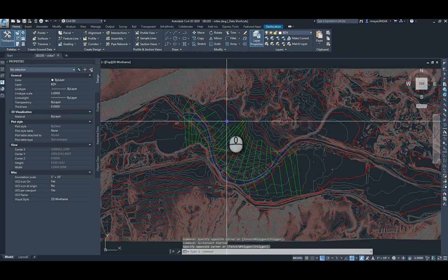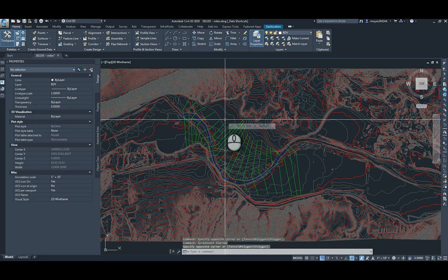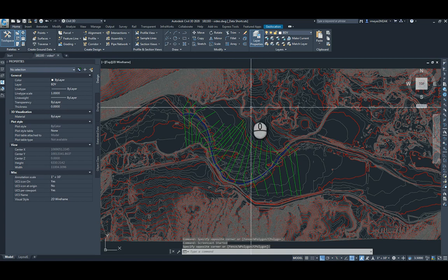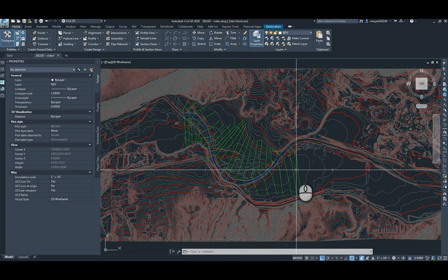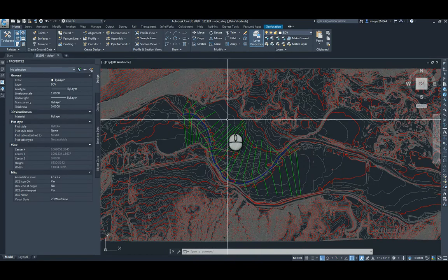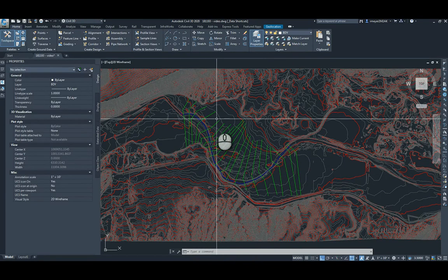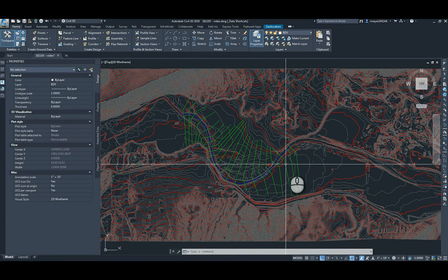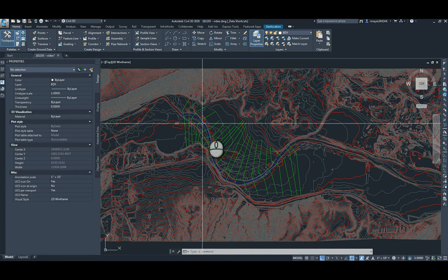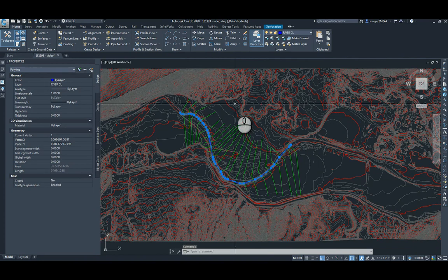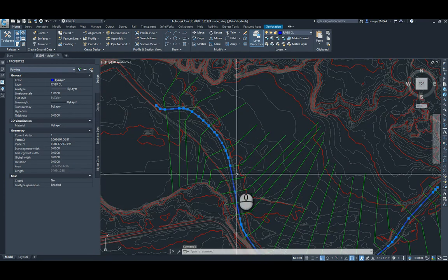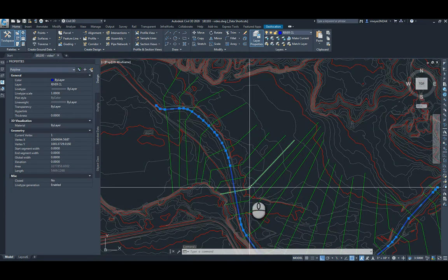The purpose of this video is to describe how to get surface data, alignment, and cross sections from a river into HEC-RAS for use in calculating floodplains. This is a surface from an existing ground along the Virgin River in Washington. This blue line is the center line of the flow of the river itself.